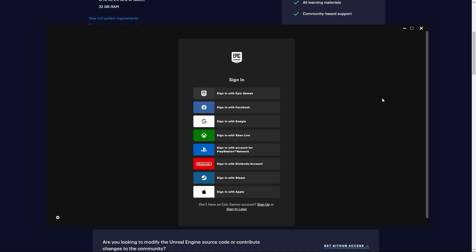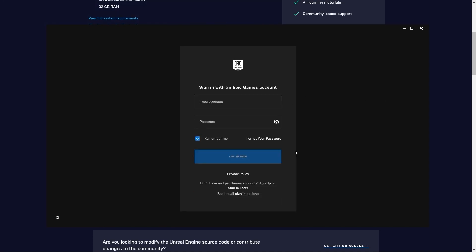Let's sign in with an Epic Games Account. If you don't have an Epic Games Account, just sign up with this option — it's a simple procedure. Let's now sign in with the Epic Games Account.